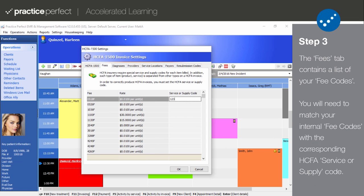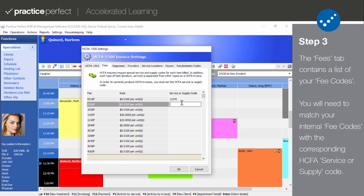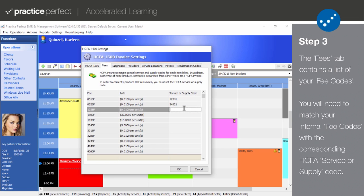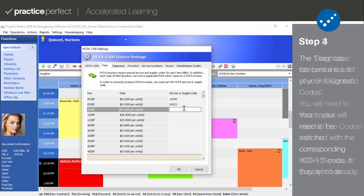Please note that the items in the Fee and Rate tab are married to the Fee code section and must be changed there if you want them to be changed here. Also note that your internal fee codes will be the ones that appear on your invoices unless specified here. A blank entry means that your internal code will be exposed to the outside world.